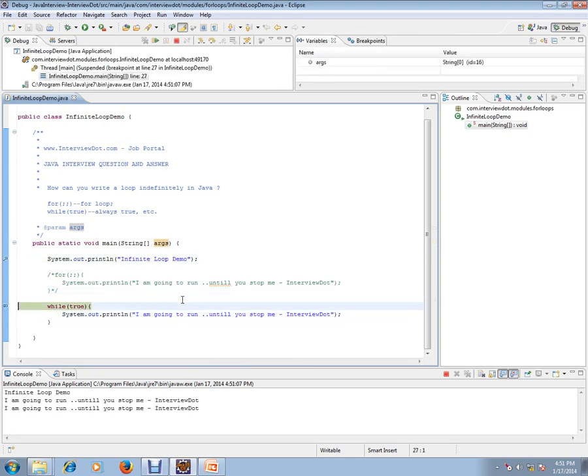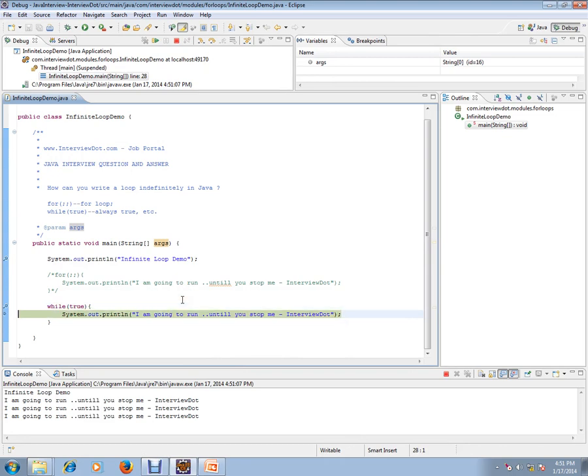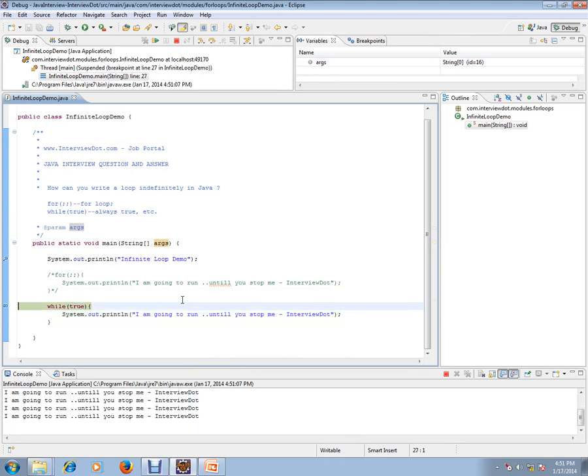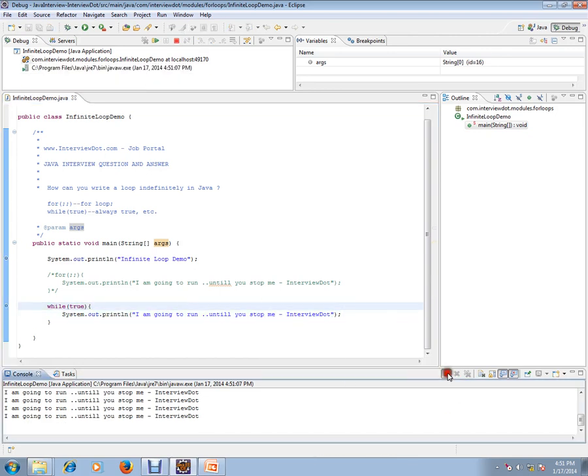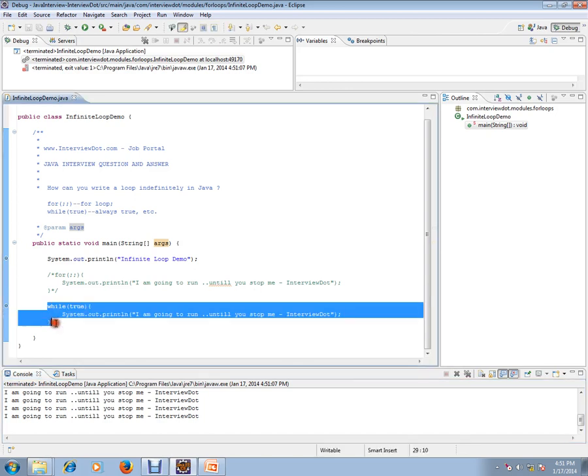With while loop, it will keep on running until you stop. So using while true loop, you can have an indefinite loop in Java. I'm going to comment this.